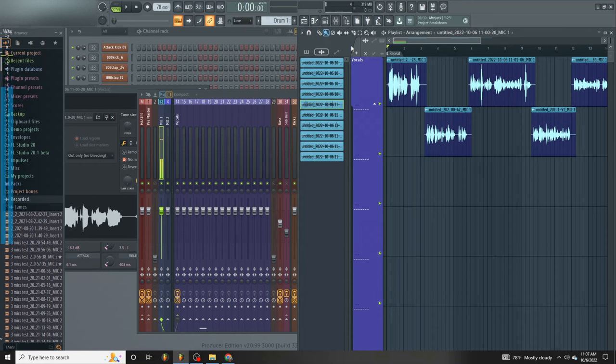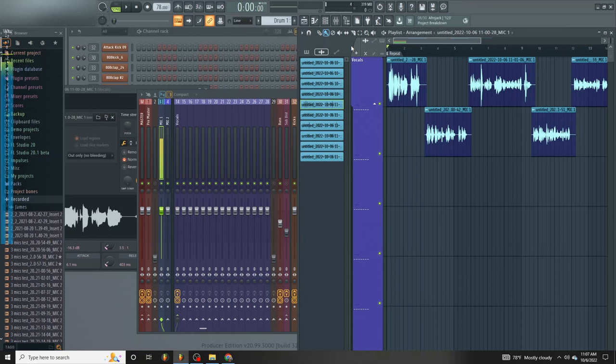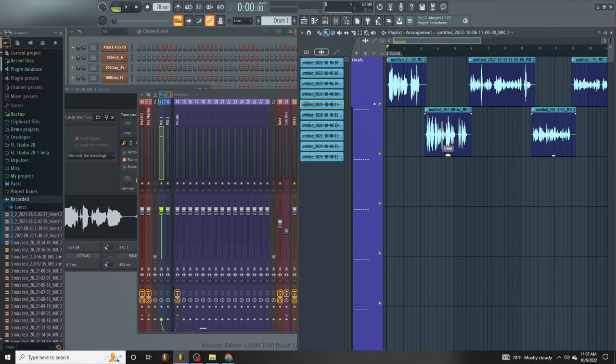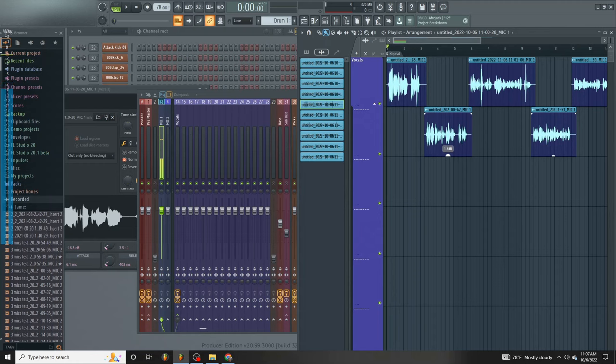But today is going to be a little bit different because FL Studio 21 is coming out very shortly and everyone is excited about it. Now they got this new feature called Gain Stage on the audio clip itself. If you look over here to the right, check this out. As you can see, I can actually adjust it right from there.